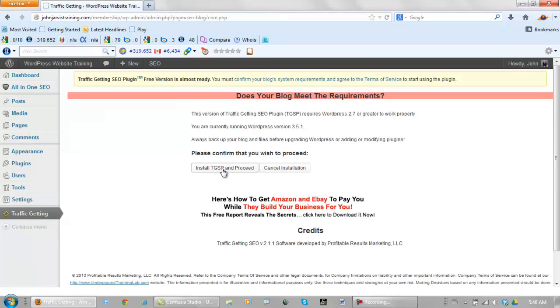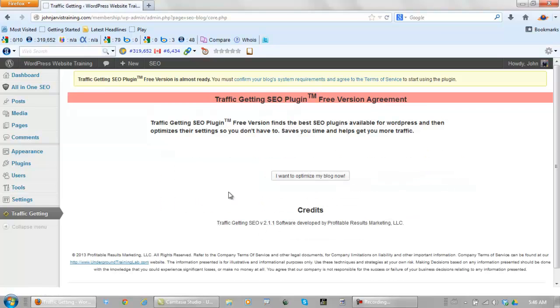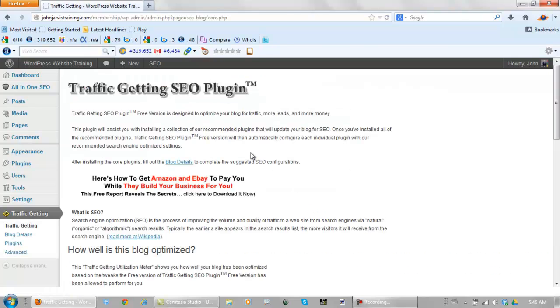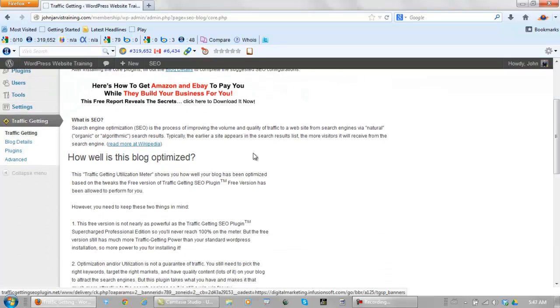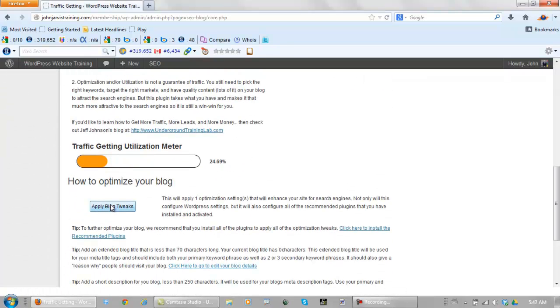Install TGSP and proceed. I agree to the company terms of service. I want to optimize my blog now. Now we scroll down, we apply blog tweaks.